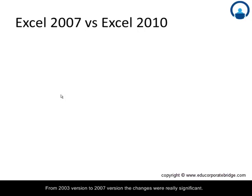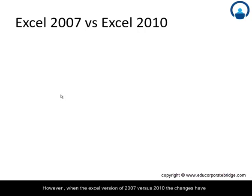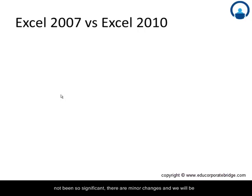From 2003 version to 2007 version, the changes were really significant. However, when the Excel version of 2007 versus 2010, the changes have not been so significant. There are minor changes and we will be highlighting the top 7 changes that have taken place.